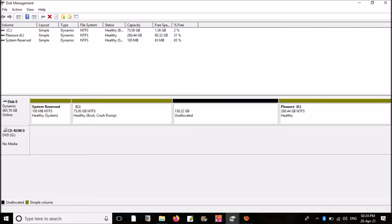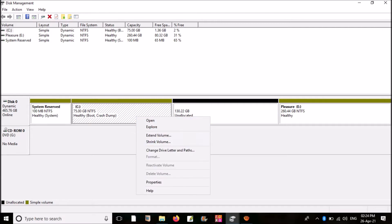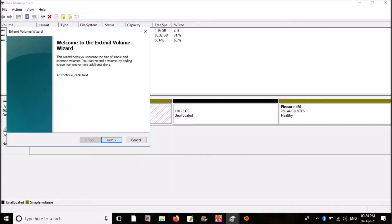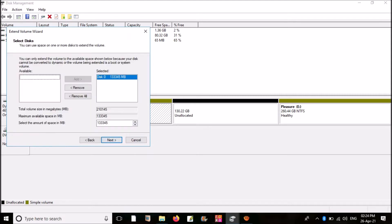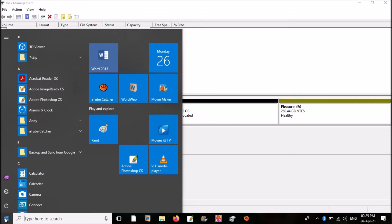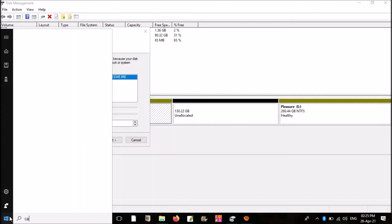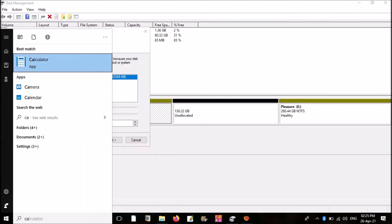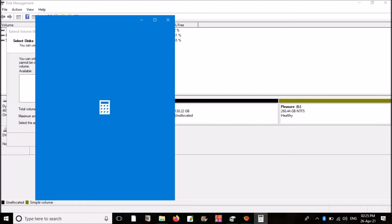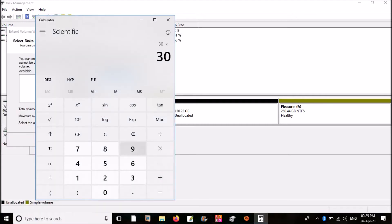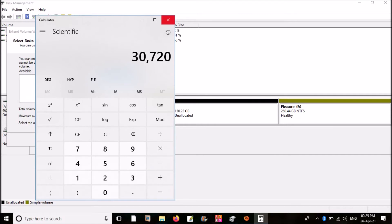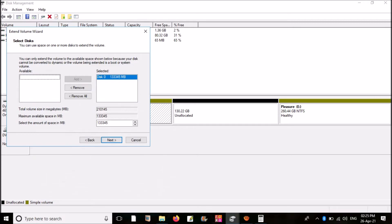Now we are extending C drive at the expense of this unallocated space. Right-click on C drive. Click on Extend Volume. Click next. Here you can choose how much disk space you want to take to C drive. Here I can choose maximum 130 GB, as it is the total unallocated space here. I am taking only 30 GB. We can use calculator for exact conversion of 30 GB into MB. 30 multiplied by 1024. It gives 30720. I am feeding that number here.